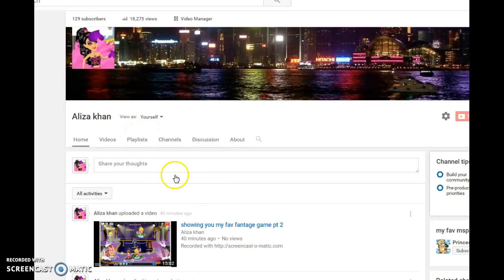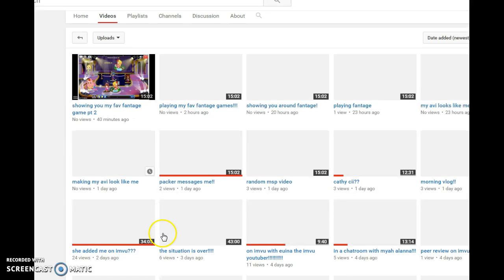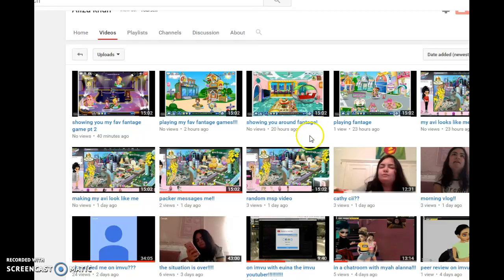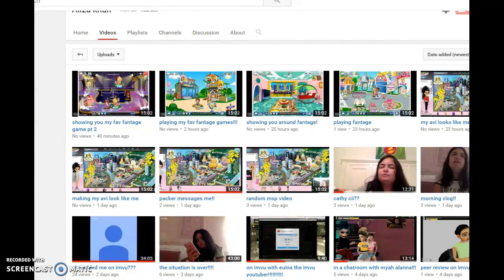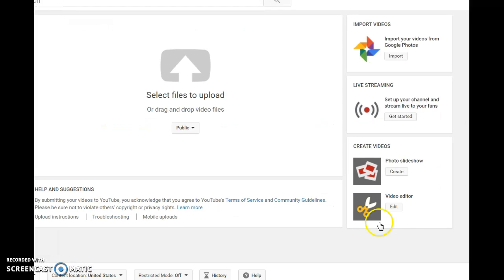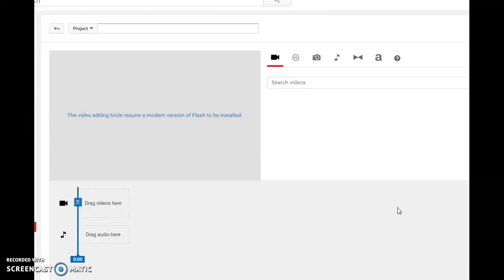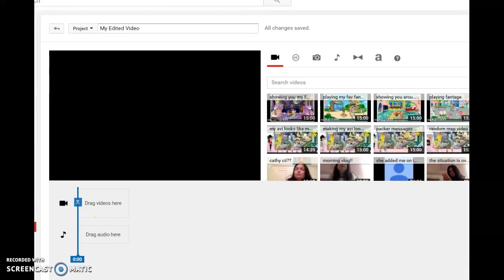So what you do is go to your videos. I'm not sure why that's showing me. Okay. So you go to Video Manager — that's what I meant. Okay.